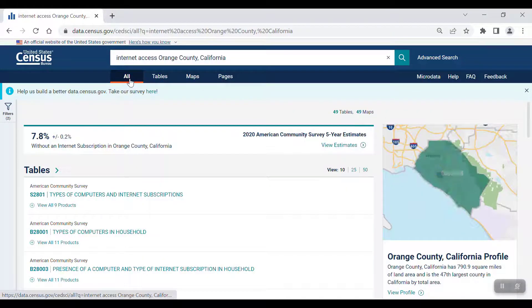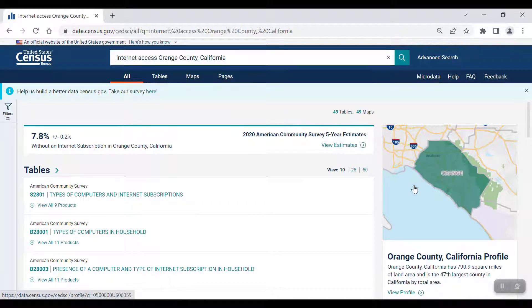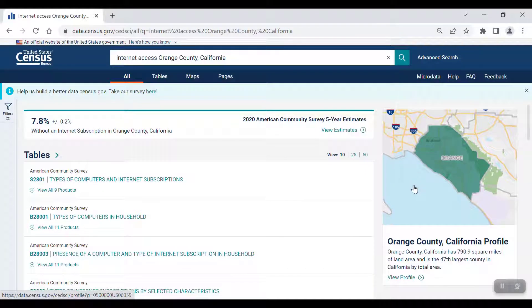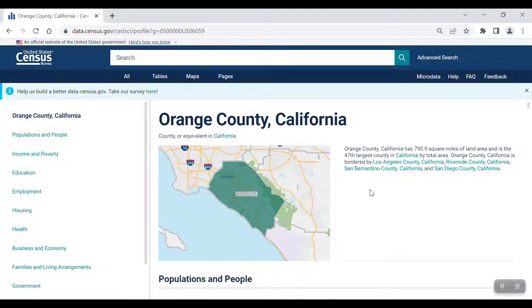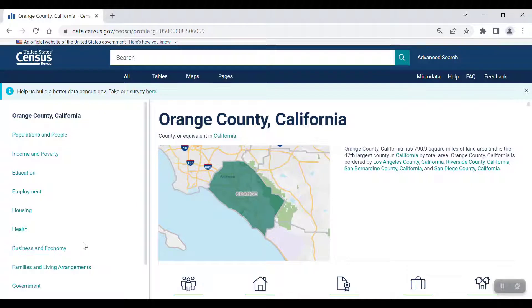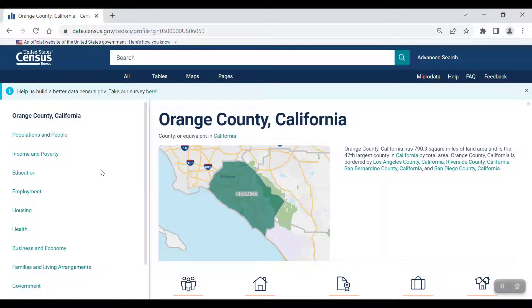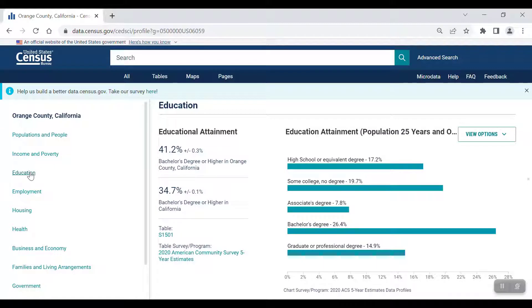If we move back to the All tab, we can also see that there is a geographic profile associated with Orange County, California on the right side of the page. The geographic profile provides a lot of higher level data points for a geography in one convenient webpage. To jump to a specific topic, click on the labels on the left side of the screen. For example, if you're looking for education data, click on the Education link and the page will jump to the corresponding section.